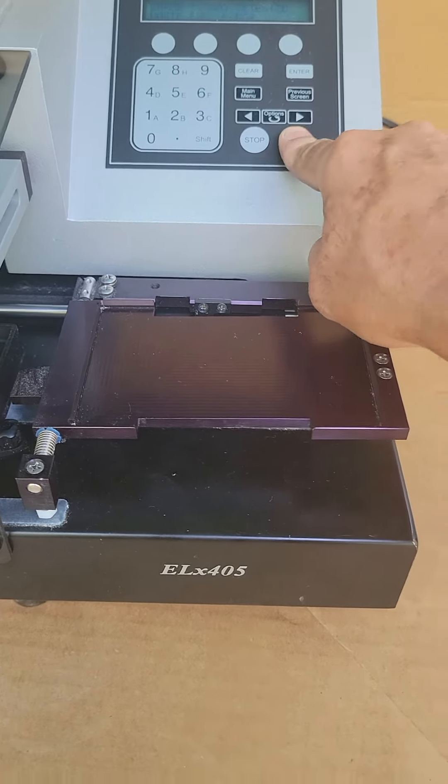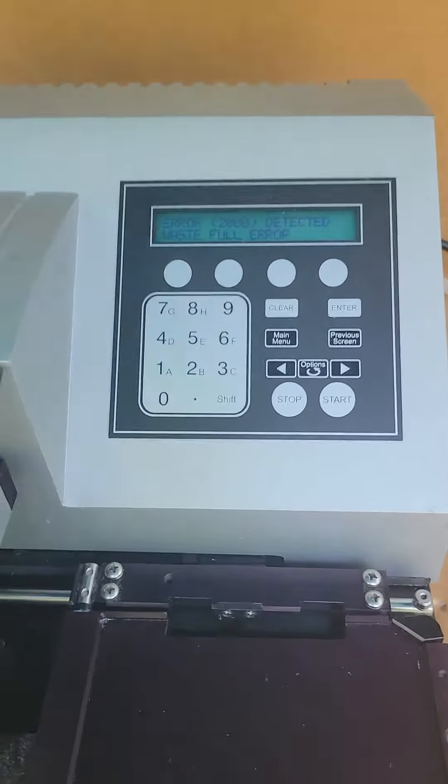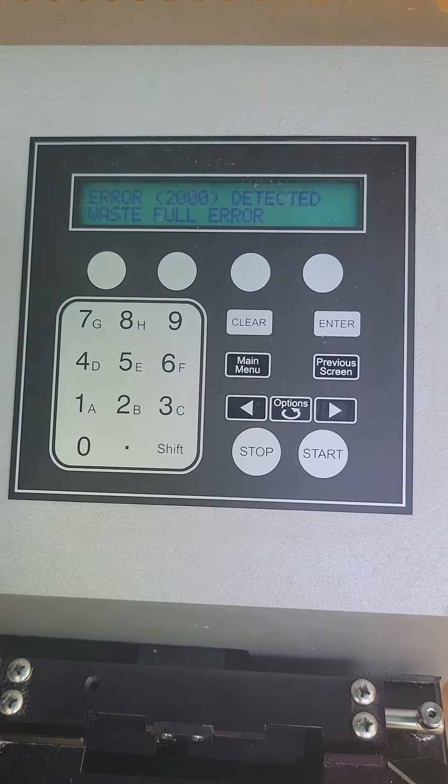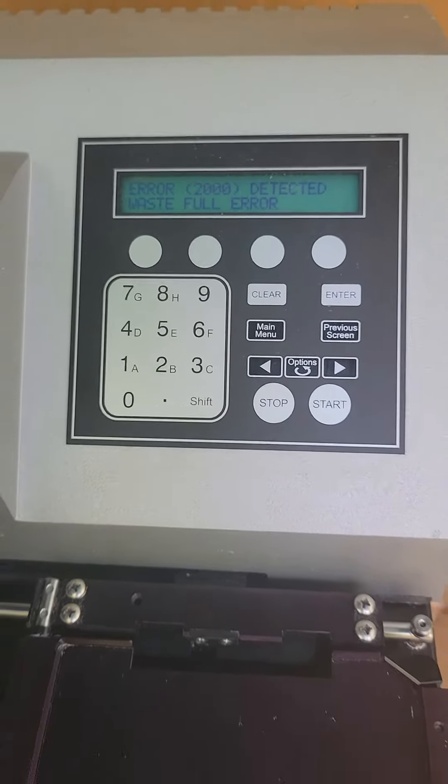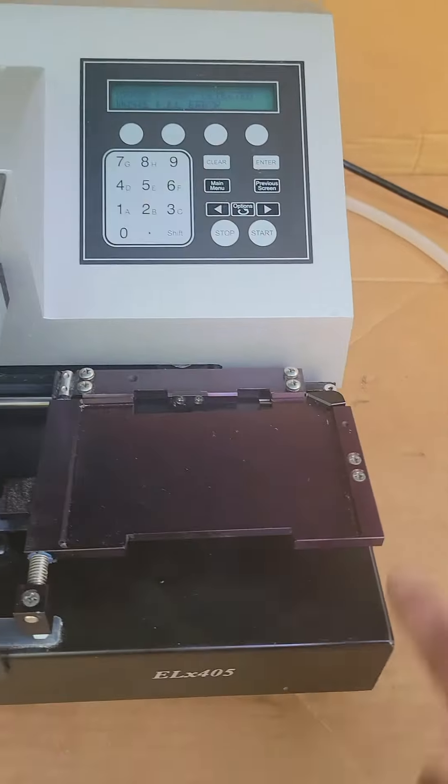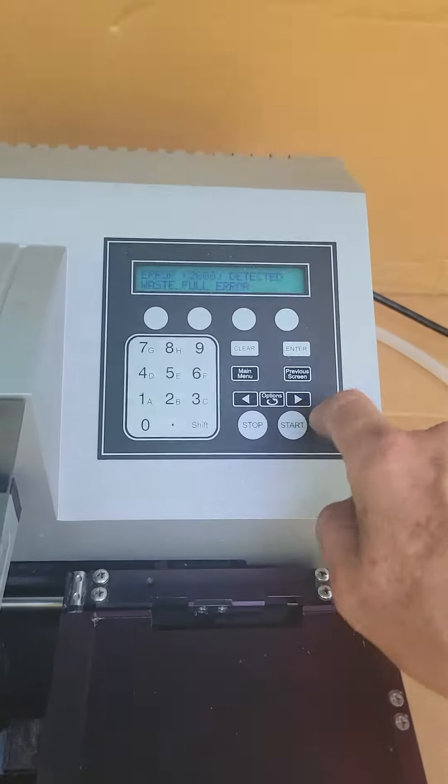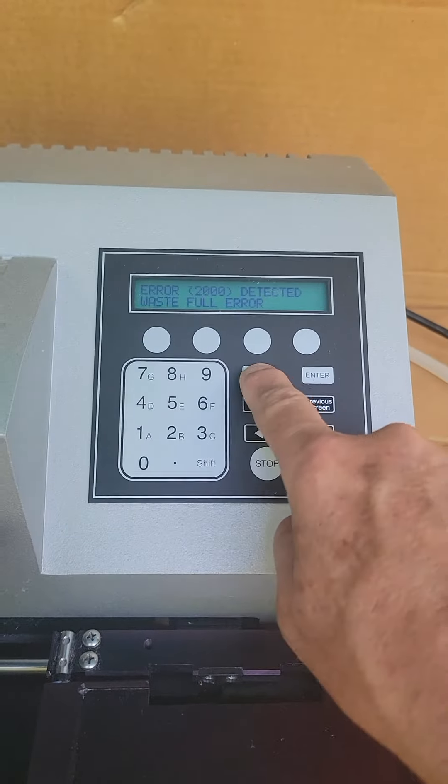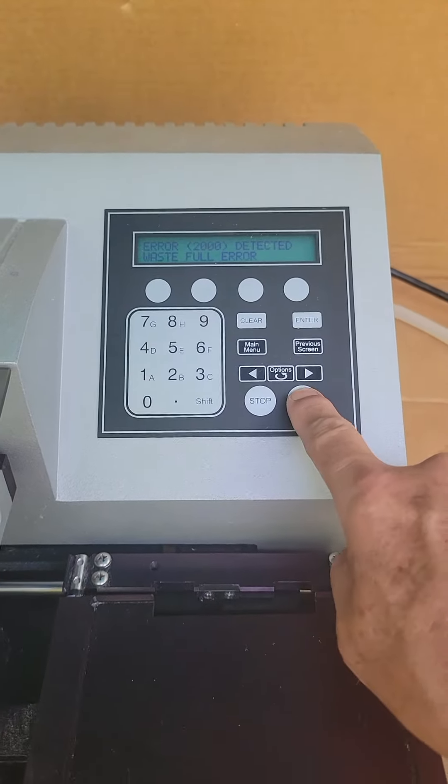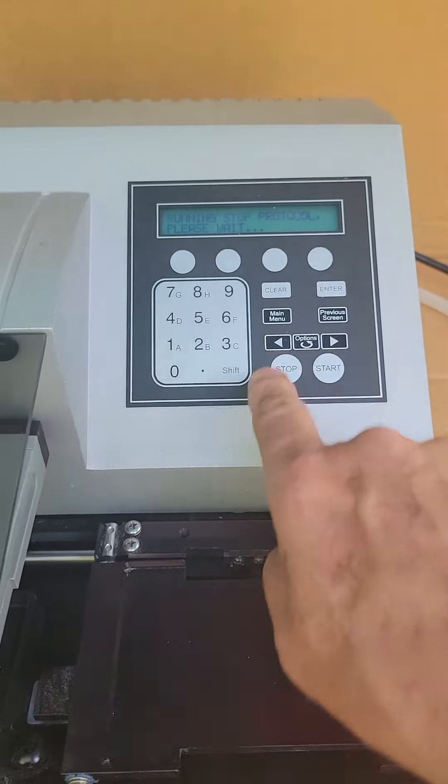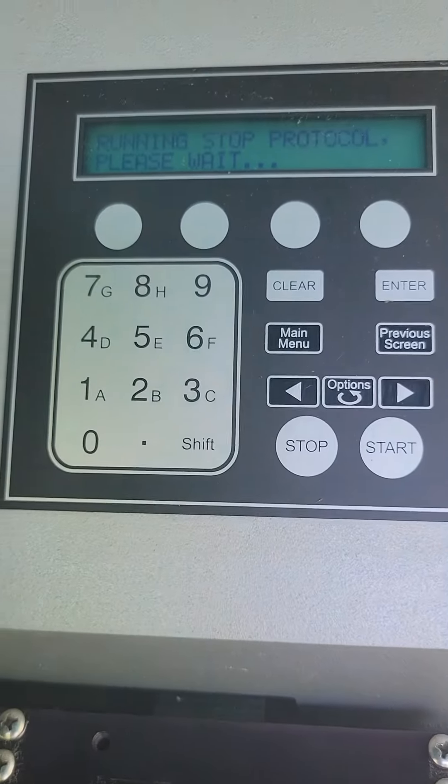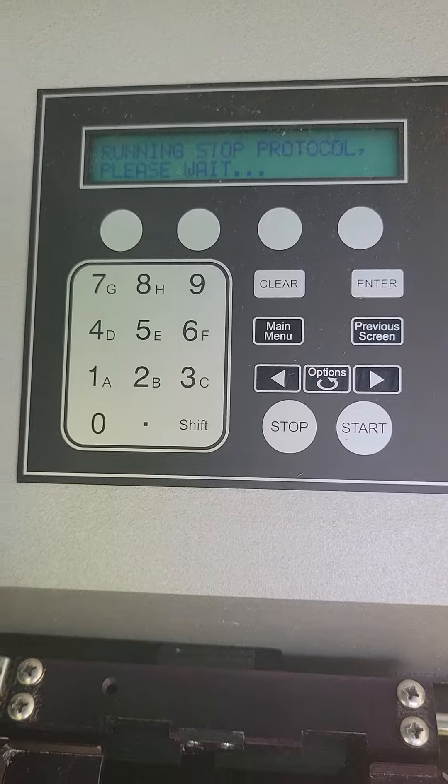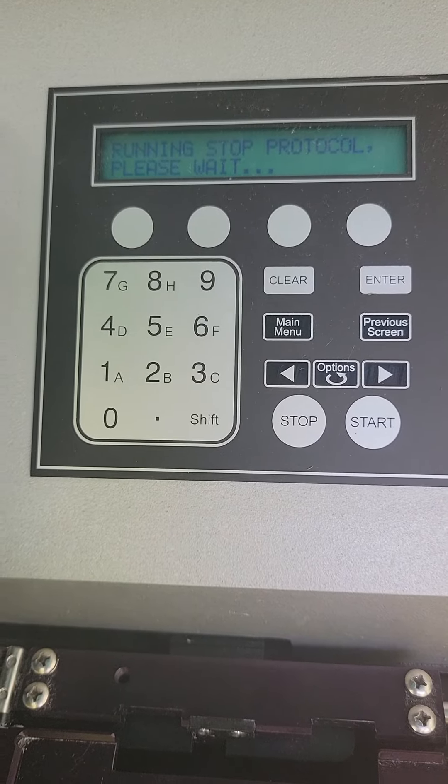So we have, of course, because it's not connected, it shows the wasteful error. Stop, clear. And running protocol. Just going through all the motions so you guys can see how this unit is working.